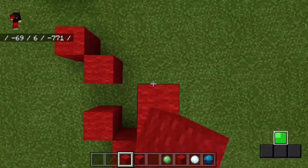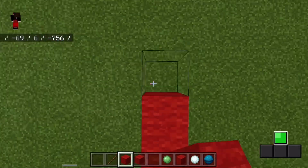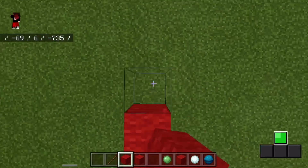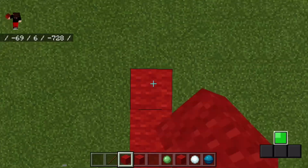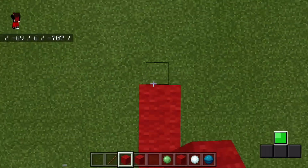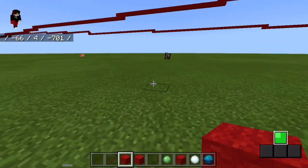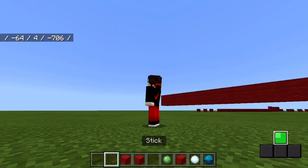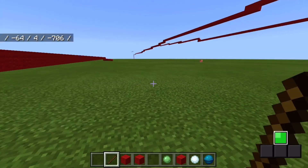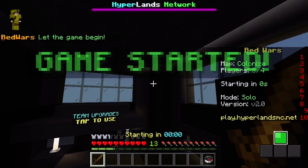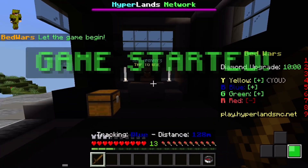So now I think we should actually go and try it out on Hyperlands — Bed Wars, of course. We gotta try this out, we gotta see how good this really is. I'll see you guys when we get there. Let's go! Game has started!